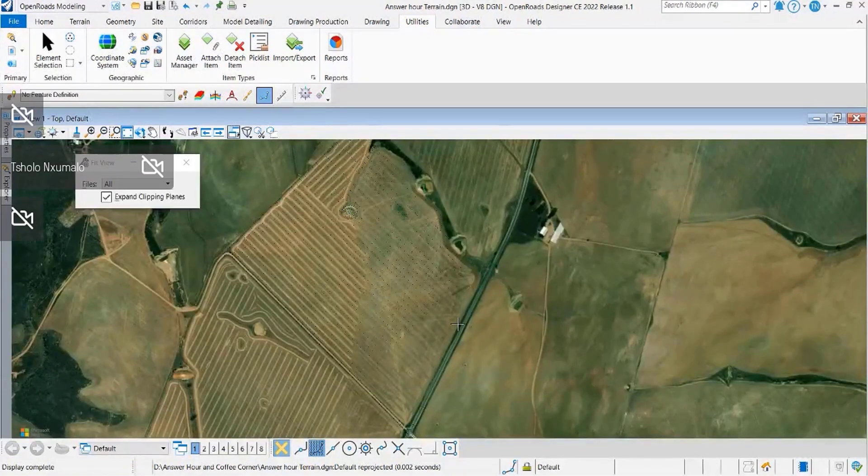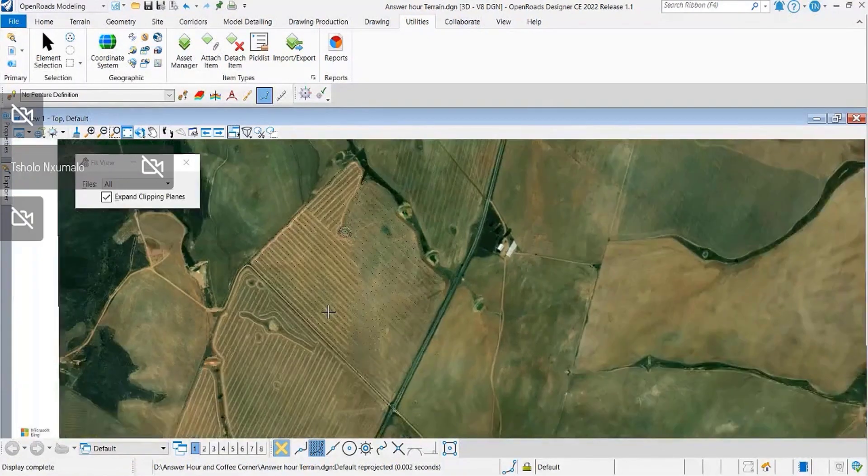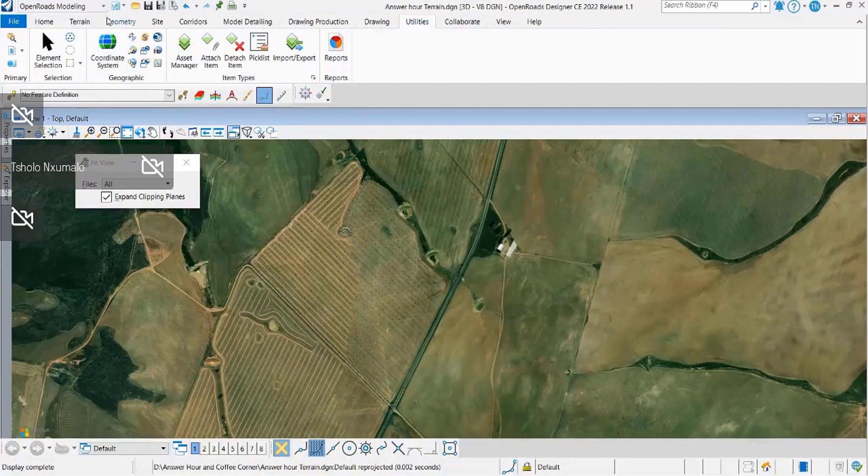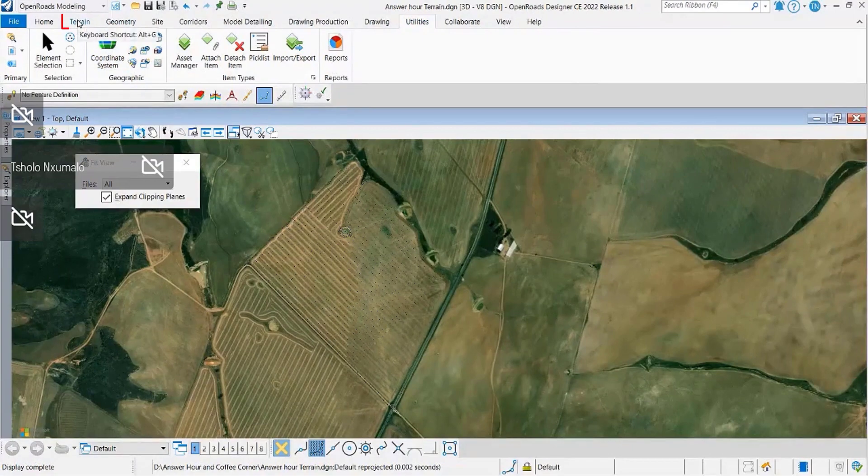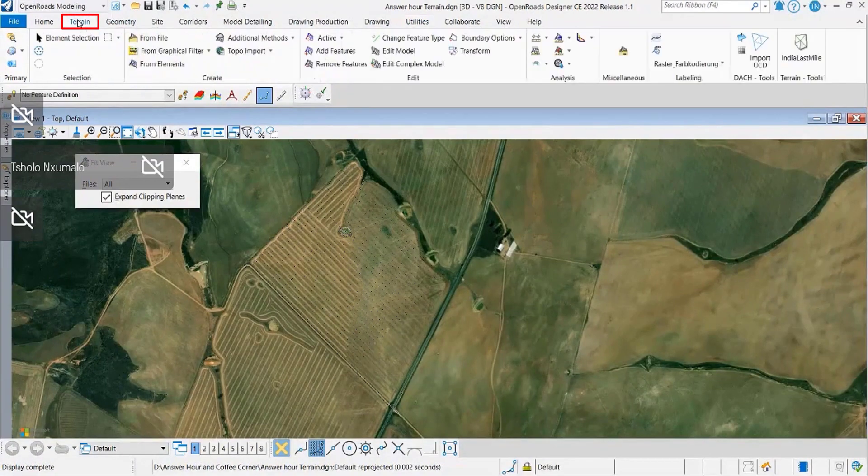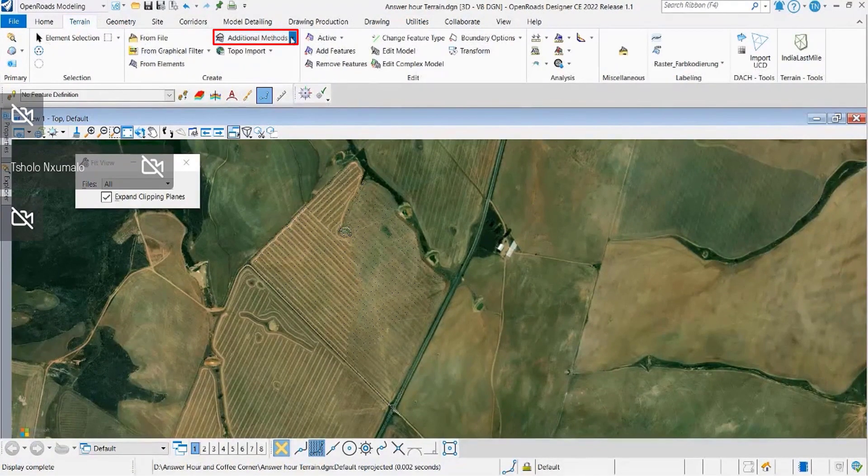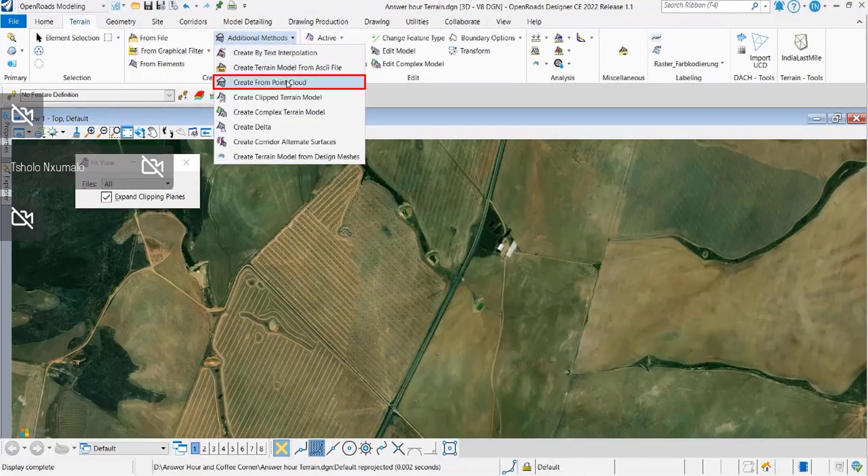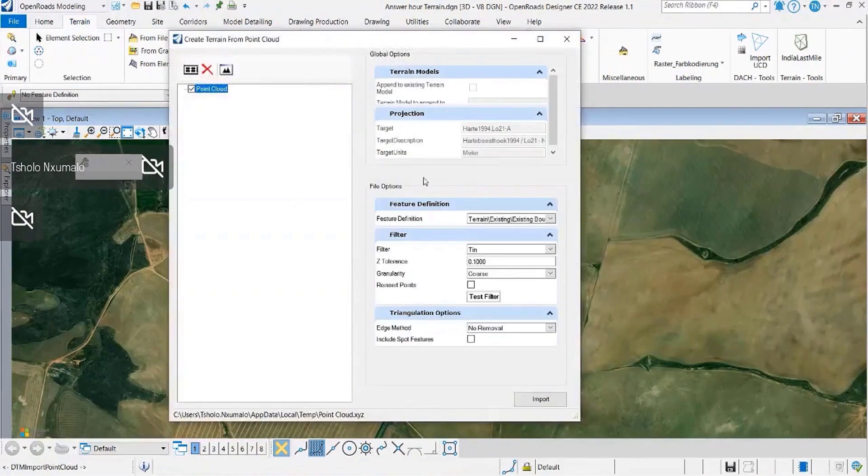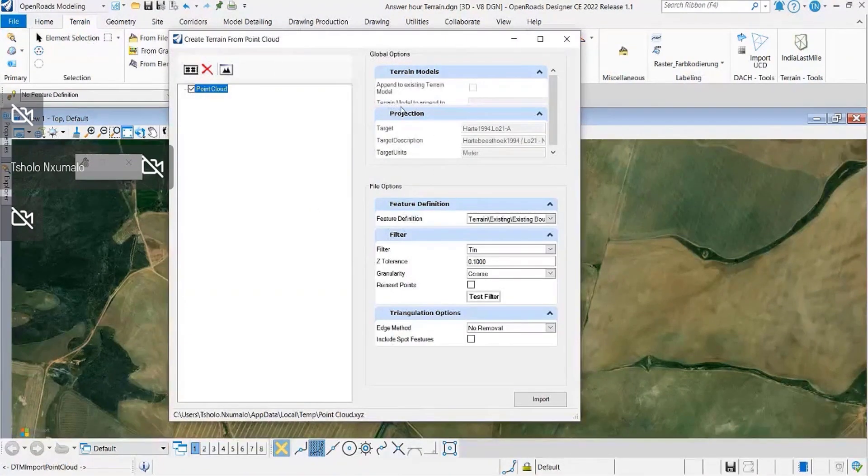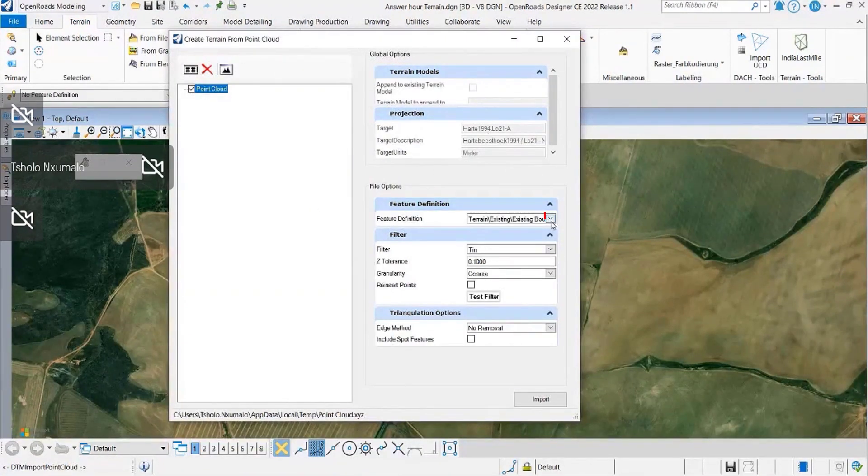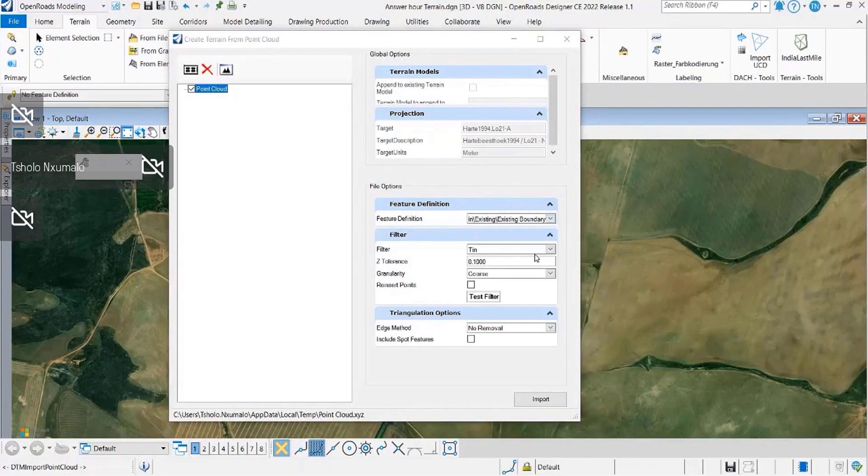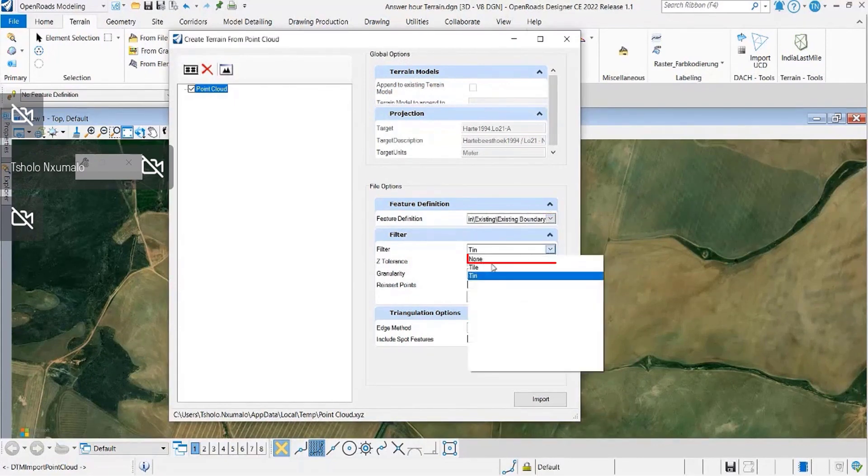From your view now you can see that the coordinate system is displaying and you can actually see the background map there. And then while we are here, we're just going to proceed to the next one whereby you now import your terrain.